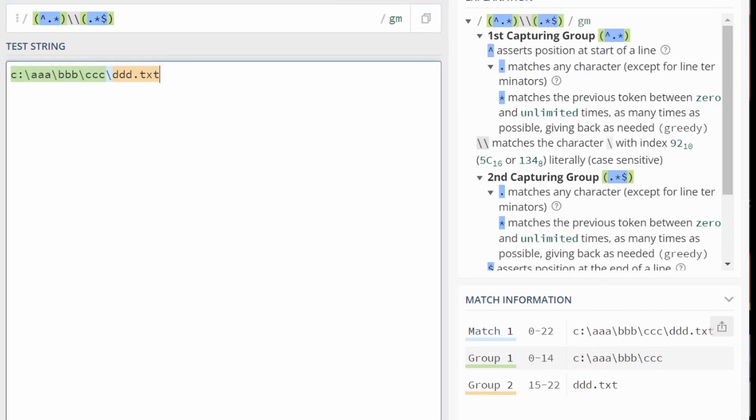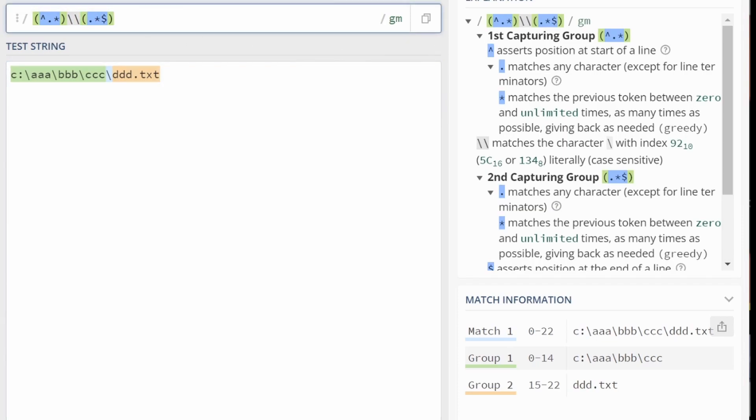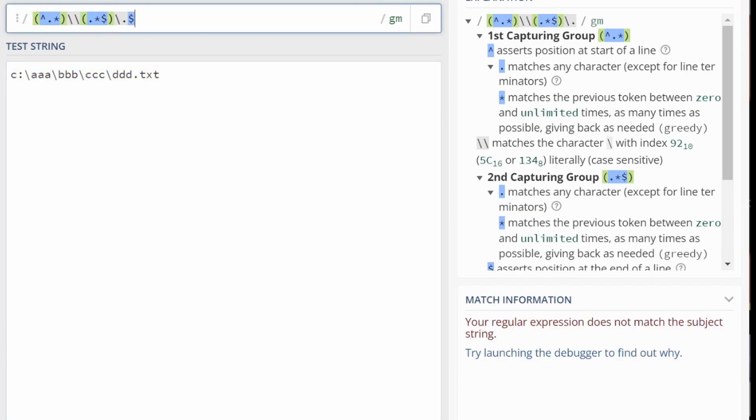So we're getting closer. This is just like in the video of last week. But how about we say dot star, and we want the dot for the extension, and then we put the dollar symbol there. So remove that.